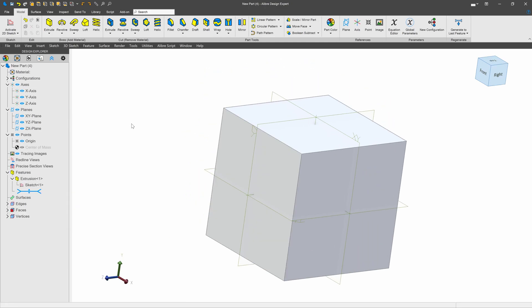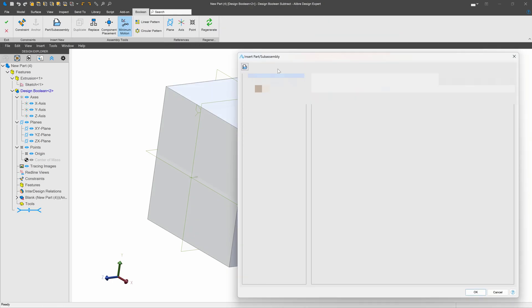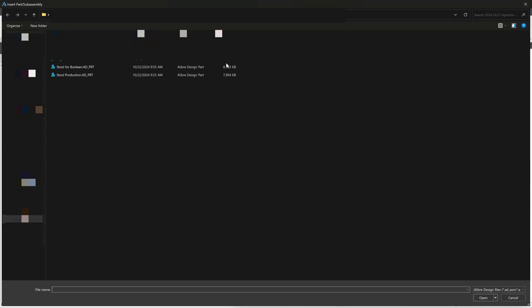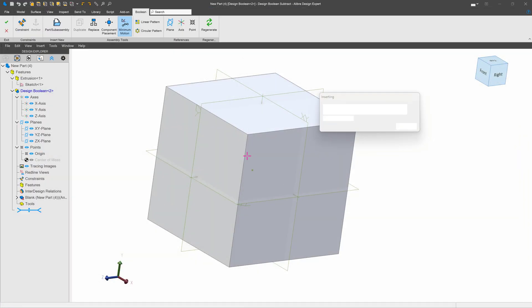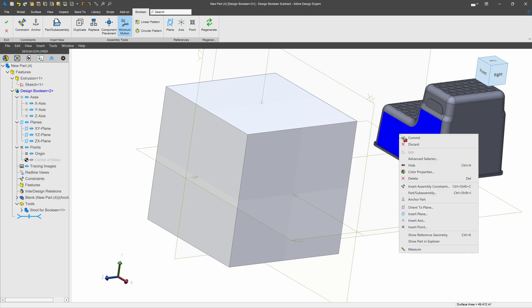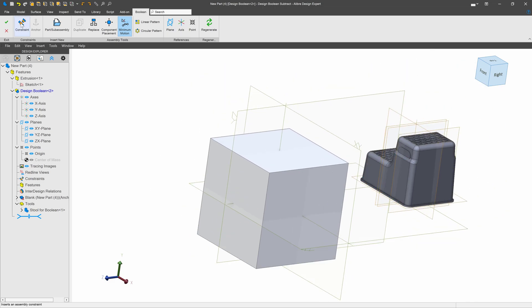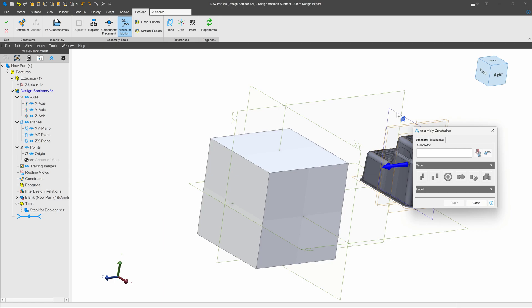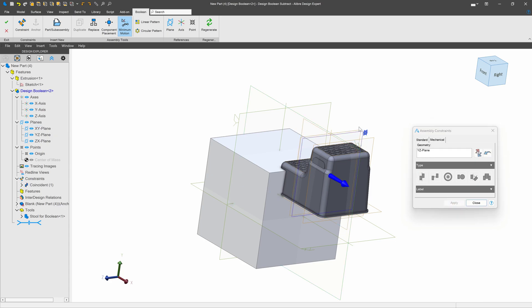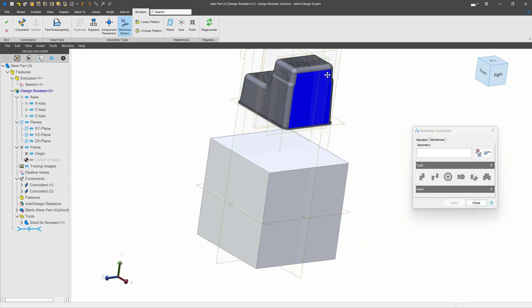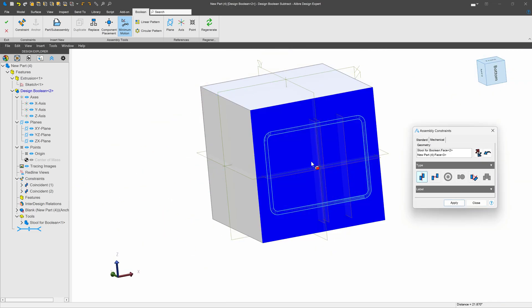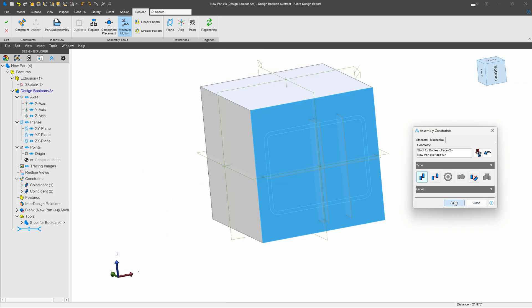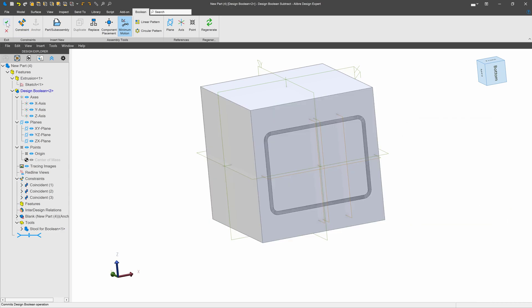Next, we'll want to insert the part that we've just made that can generate our cavity and core. So we'll choose Boolean subtract. And we'll choose our stool for Boolean, of course. We'll place one. And we'll want to be very careful about our alignment as that will come in handy in the future. So I'm going to click show reference geometry. And we'll start adding constraints. So I'll take the reference XY plane and align it to this part's XY plane. I'll do the same thing, YZ to YZ. And then I can take the bottom parting line face of this and stick it right there. All right, with that being done, I can commit my cut.